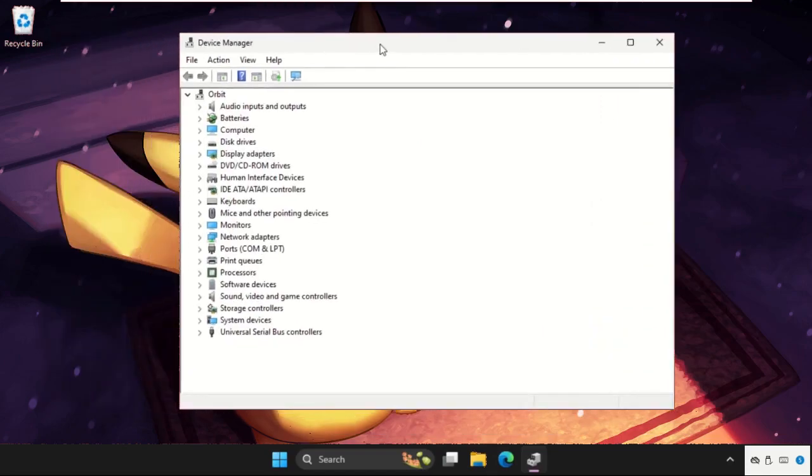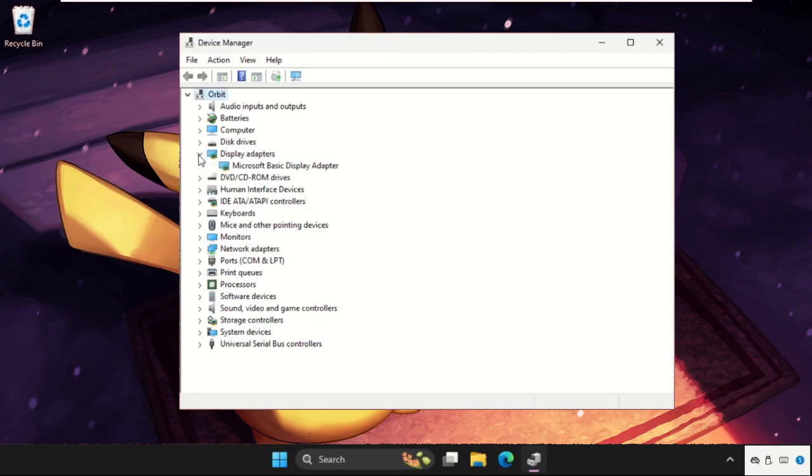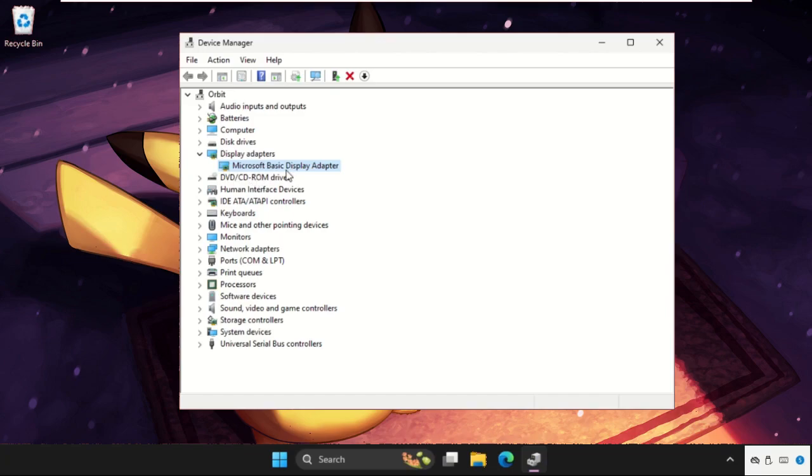Once we are here, we need to expand Display Adapters. So we need to click on this arrow to expand this and you will get the adapter, multiple adapters. If you see the display adapter here, just right-click on it.